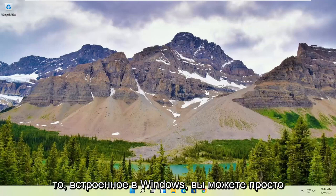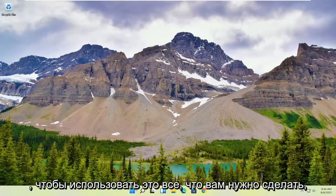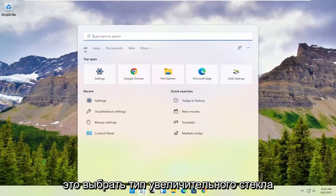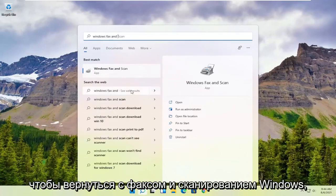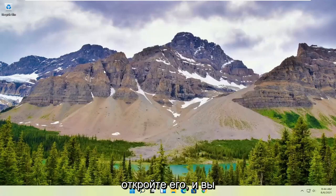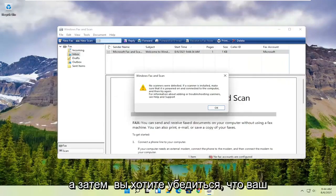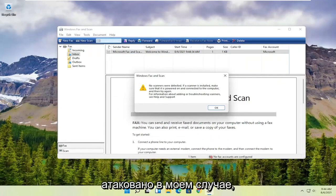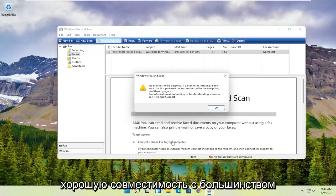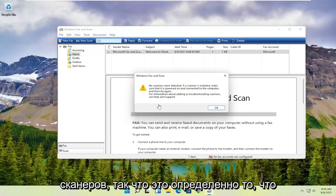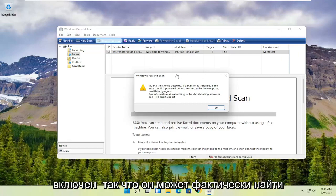However, if you want to use something that's built into Windows, you can just select Windows Fax and Scan. In order to use that, all you have to do is select the magnifying glass, type in Windows Fax and Scan, and the best match will come back with Windows Fax and Scan. Go ahead and open that up, select the new scan button up at the top, and make sure your scanner is turned on — nothing's detected in my case. It does have pretty good compatibility with most modern or even older printers and scanners, so make sure it's turned on so that it can actually locate it.